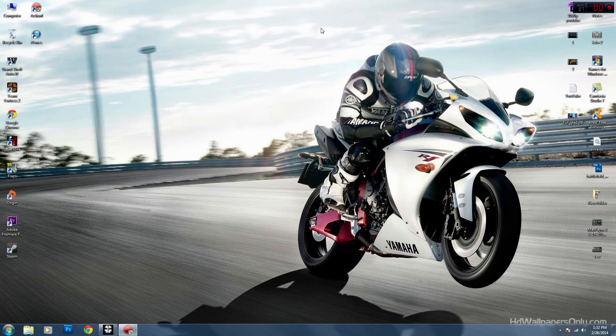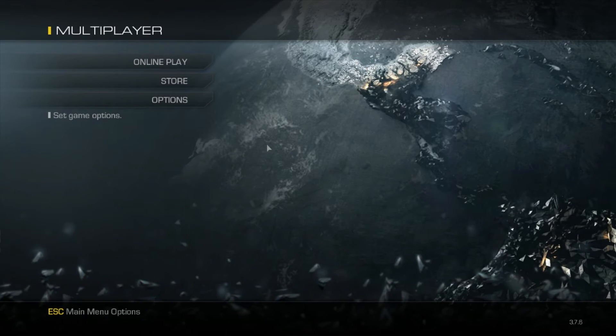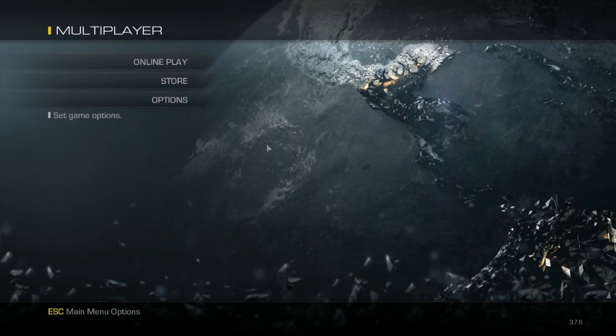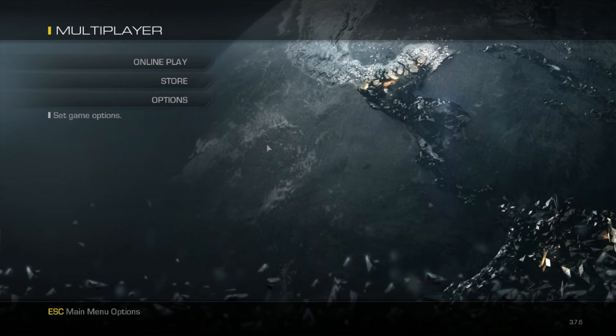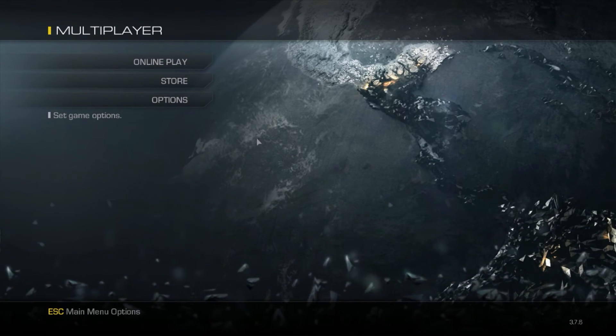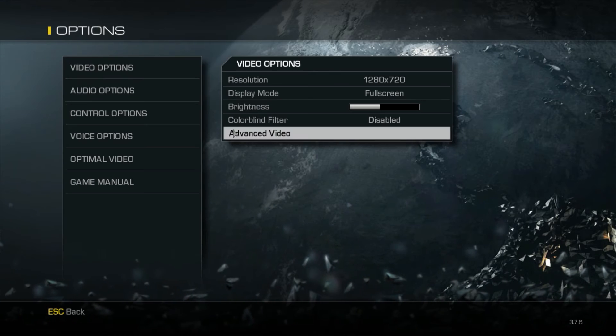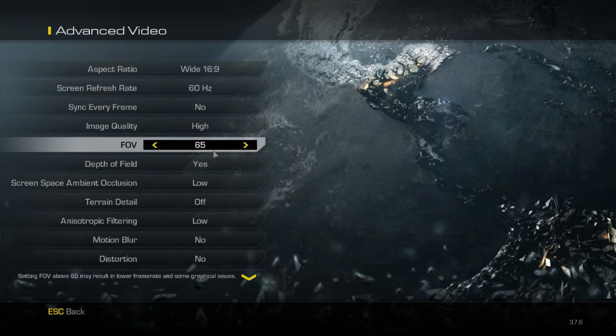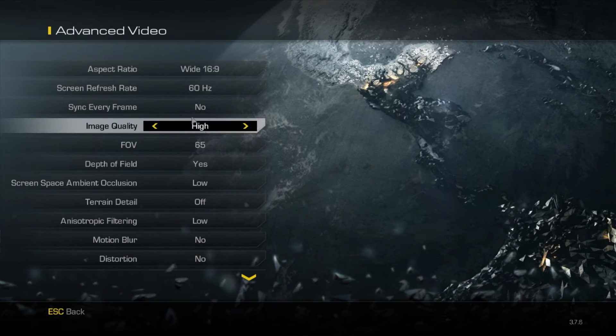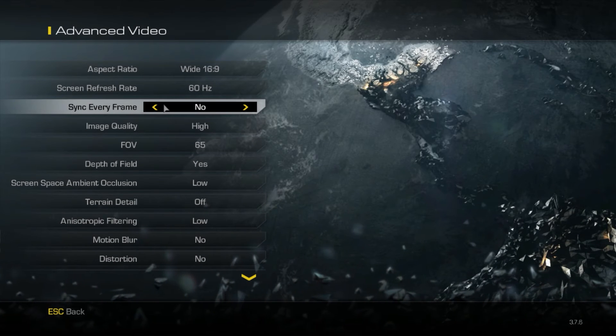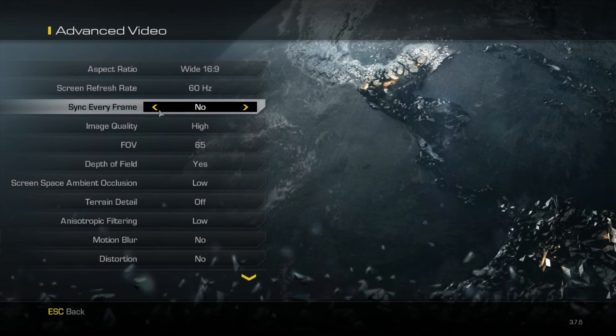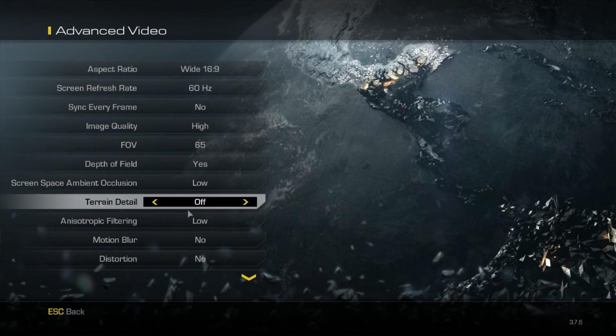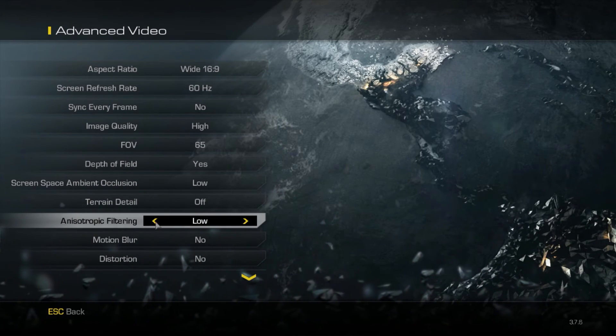So to stop your game from crashing and freezing what you gotta do is go back to options, advanced video. What you gotta do is go first to sync every frame and turn it to no, then go to filtering and turn it to low.